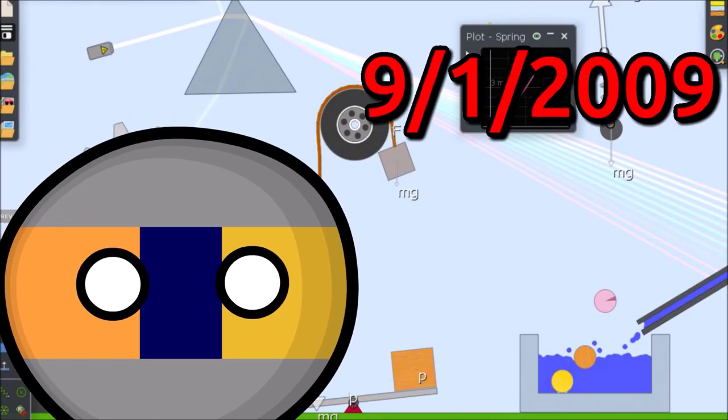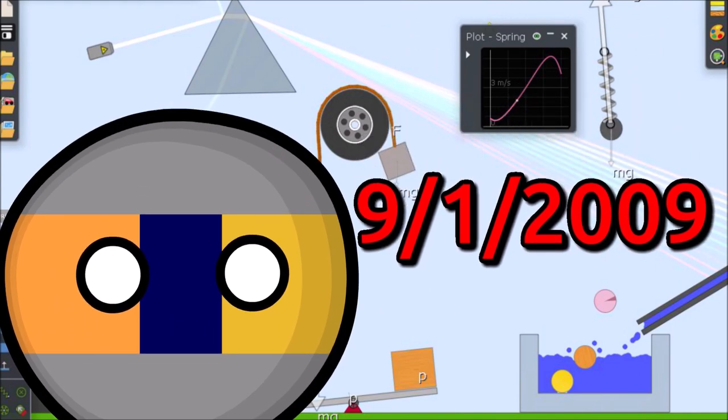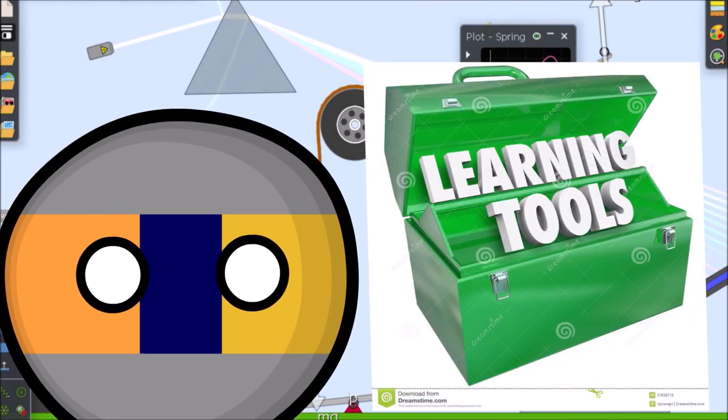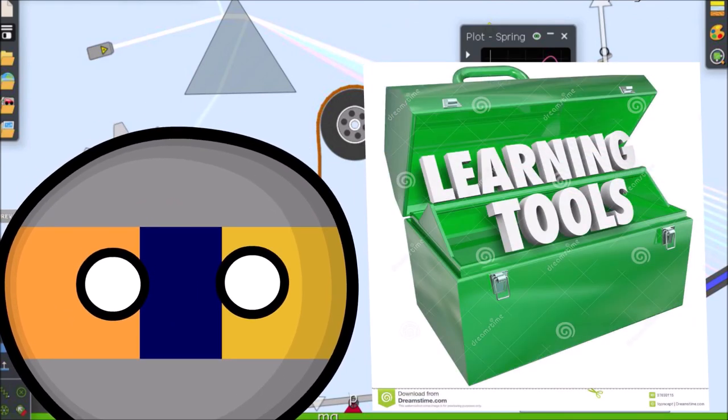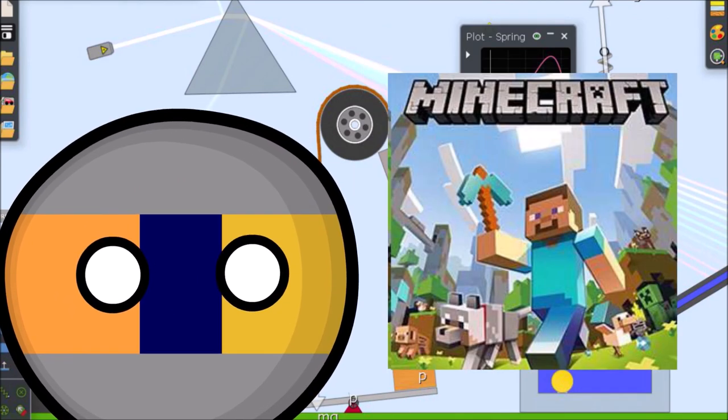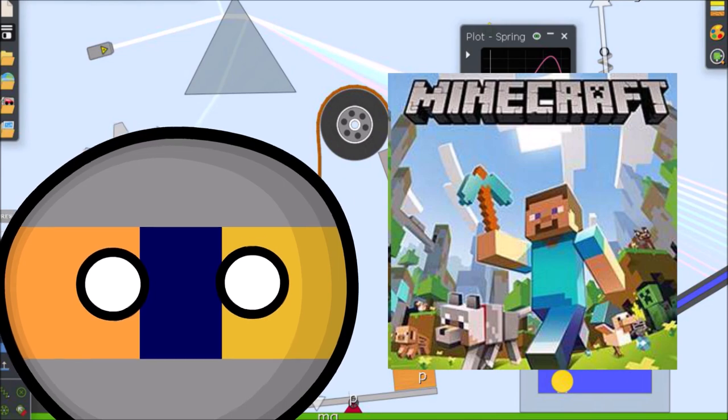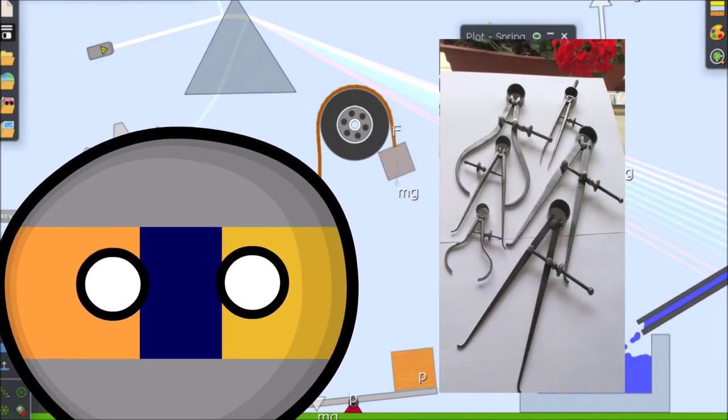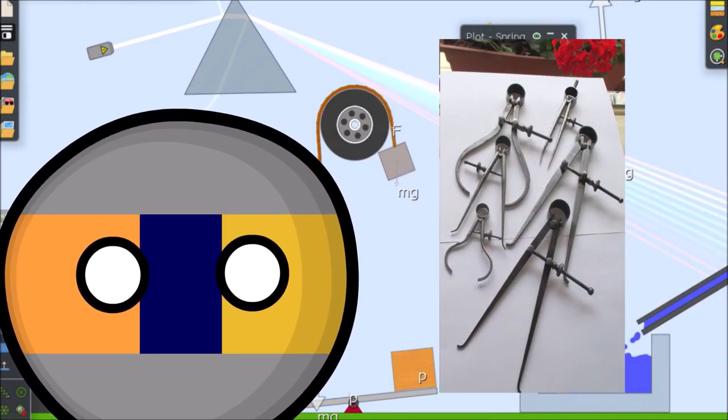It was released on September 1st 2009 and is presented as a learning tool, an open-ended computer game, an animation tool, and an engineering tool.